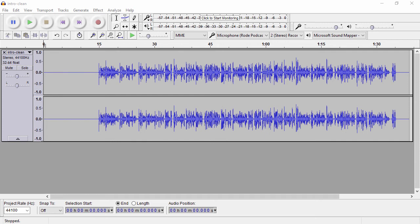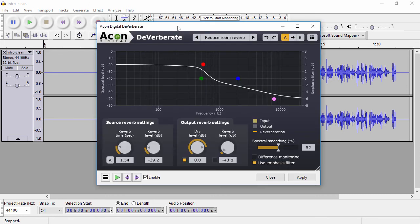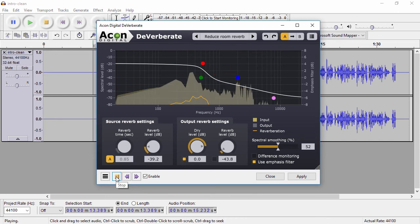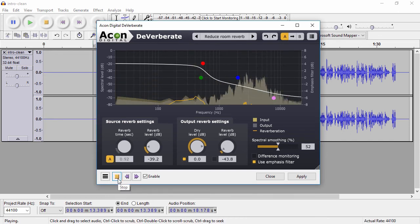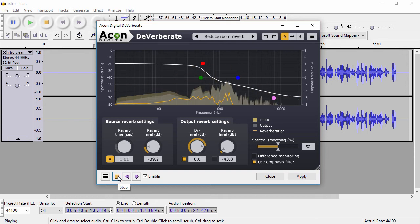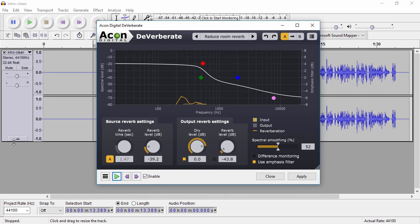Now I have Audacity open and I've got that clean file imported. The first thing I do here is use Akon Digital Deverberate. This is one of the greatest programs I know for removing room noise. Now if you make adjustments to these settings, you can definitely remove too much — if you remove a lot of echo, your voice will sound muffled and kind of held down and even gargly at some point. So you definitely want to find the right reverb level. In the room I'm using, I don't have a ton of reverb, so I can really get away with having it low here. You just want to listen to it and fine tune it to a place that sounds right for you.